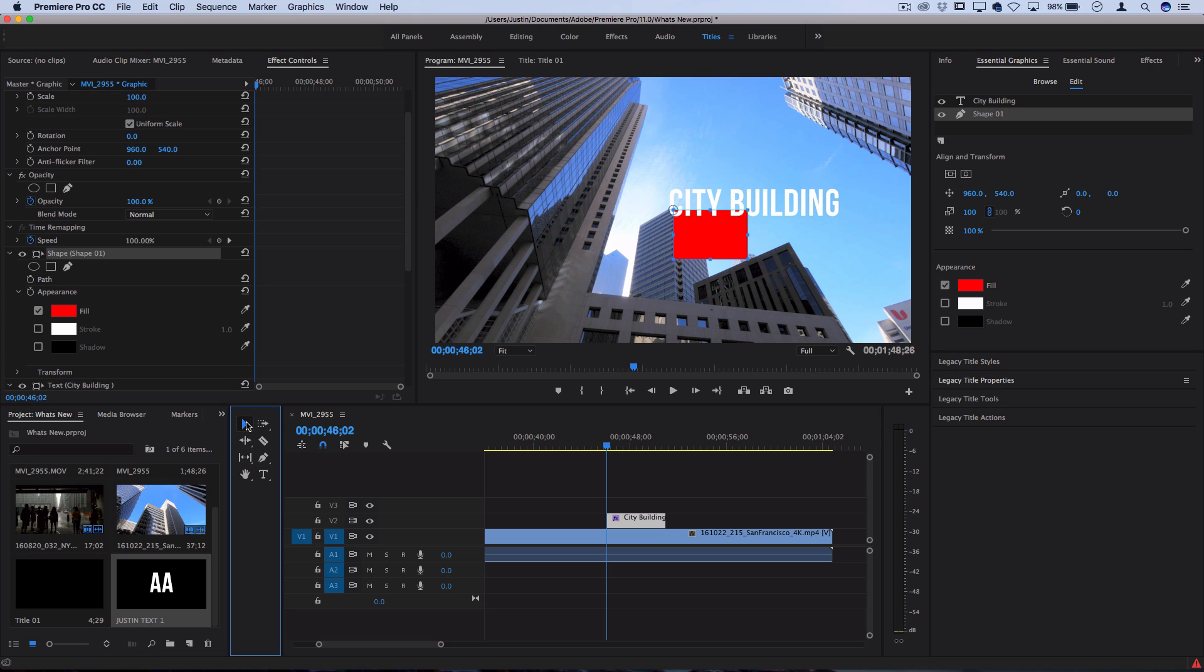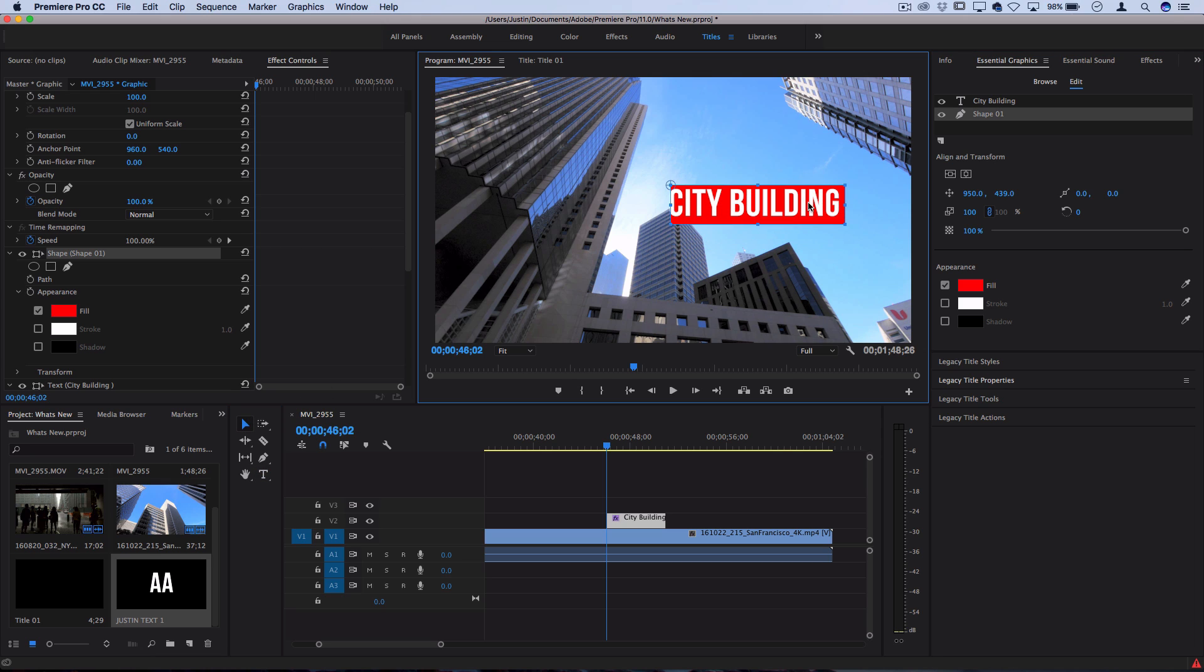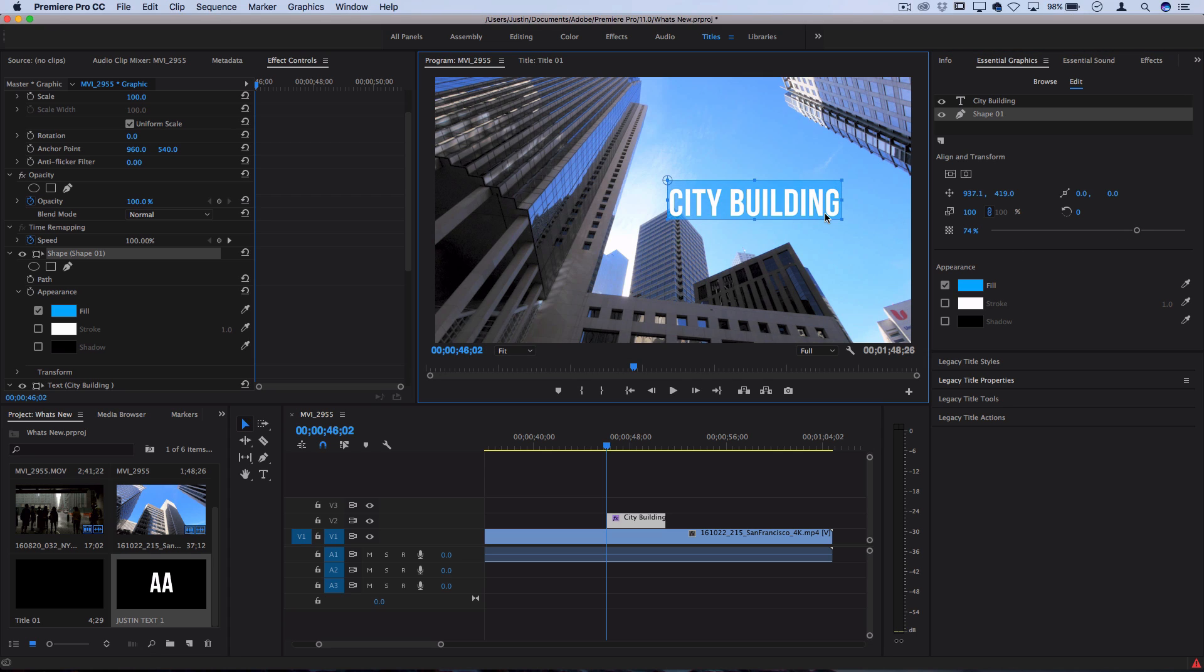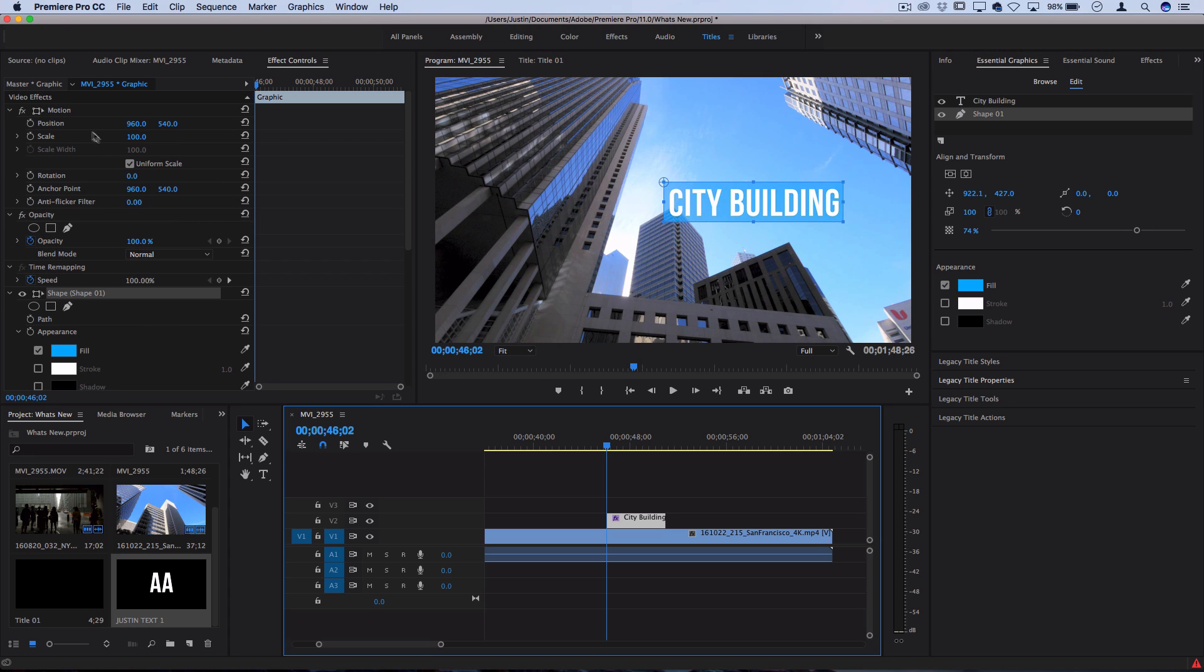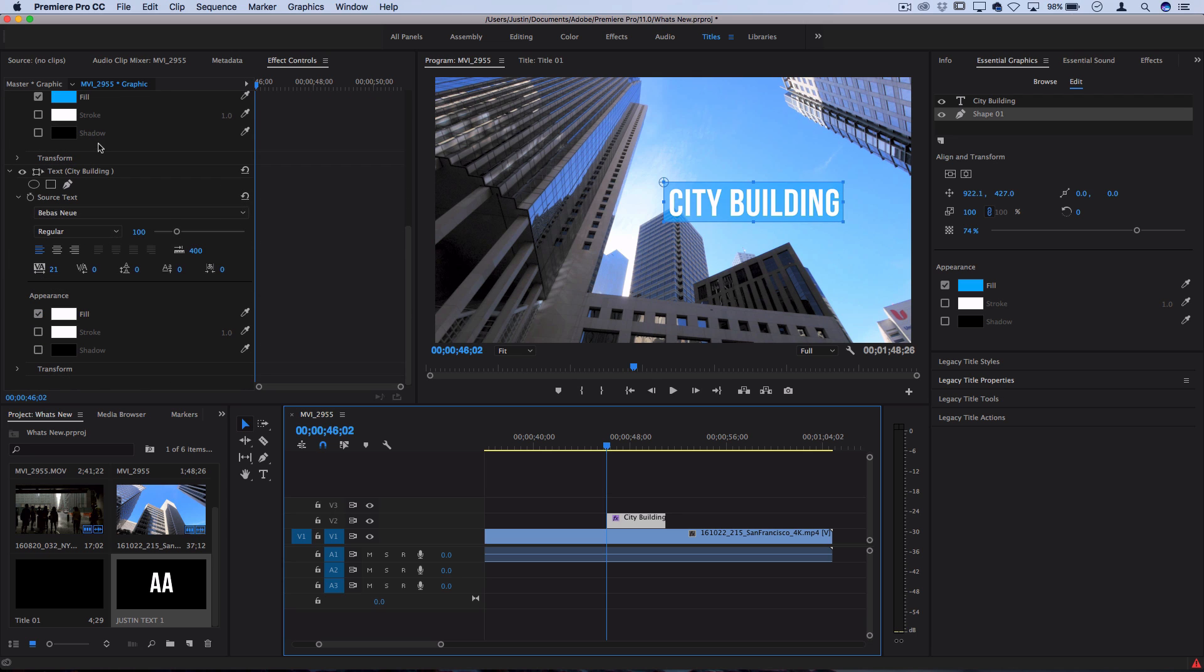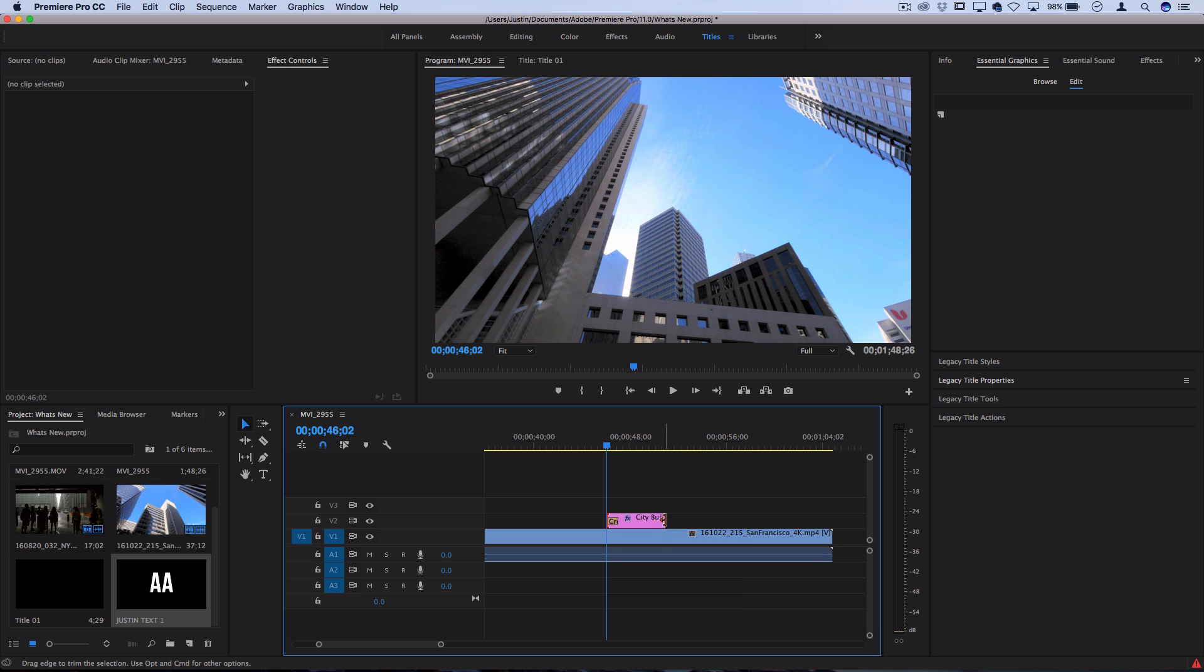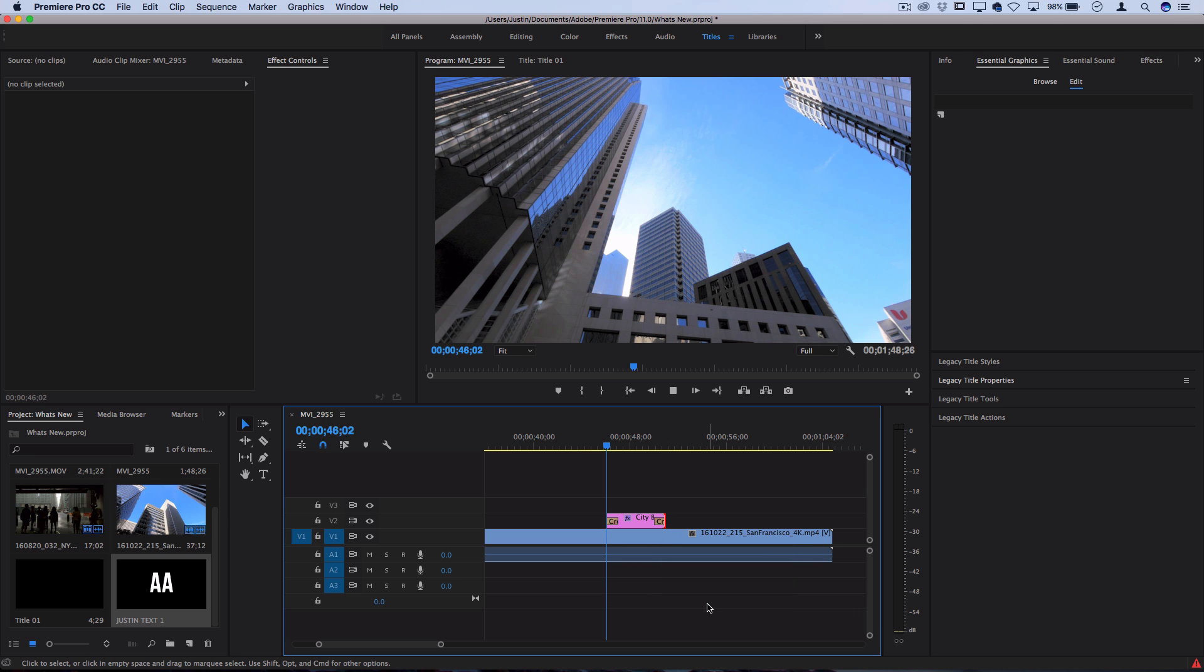I could actually animate this whole shape just using the positional keyframes or whatever keyframes we want to use. I could just quickly fade in and out of this clip, and then both of those graphics would fade in and out.